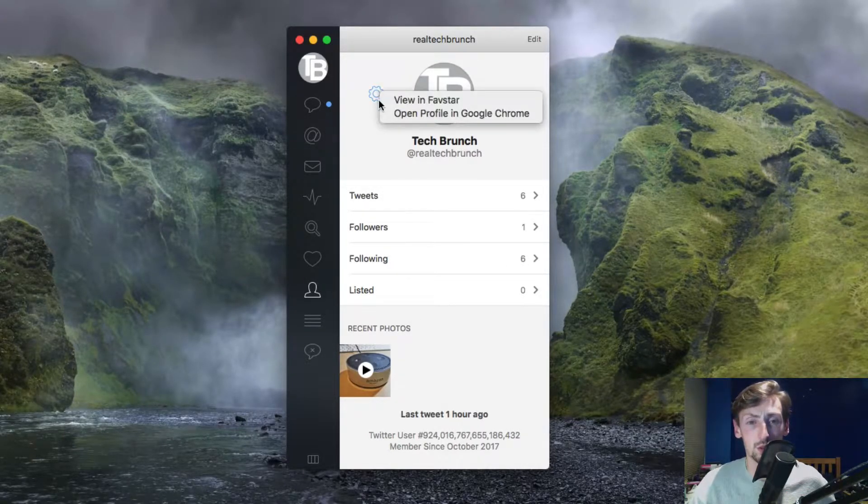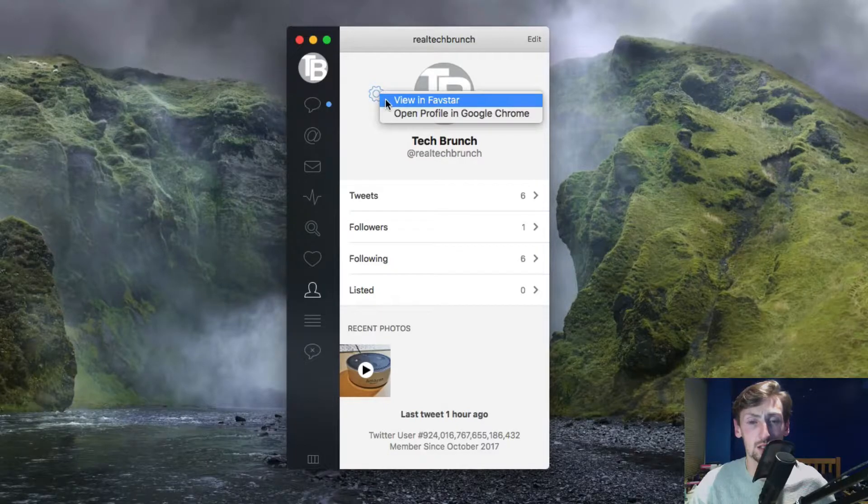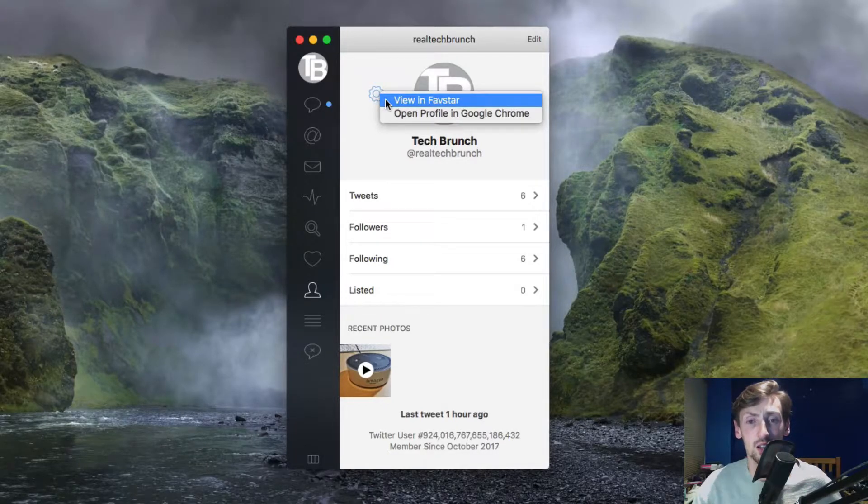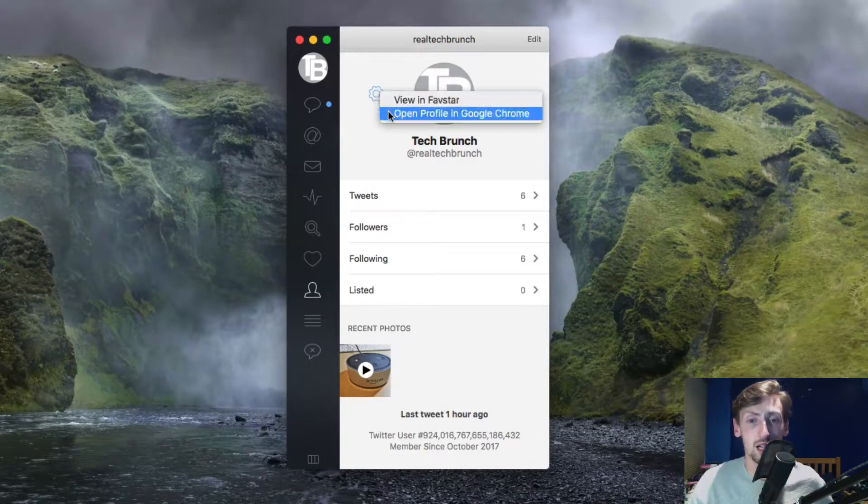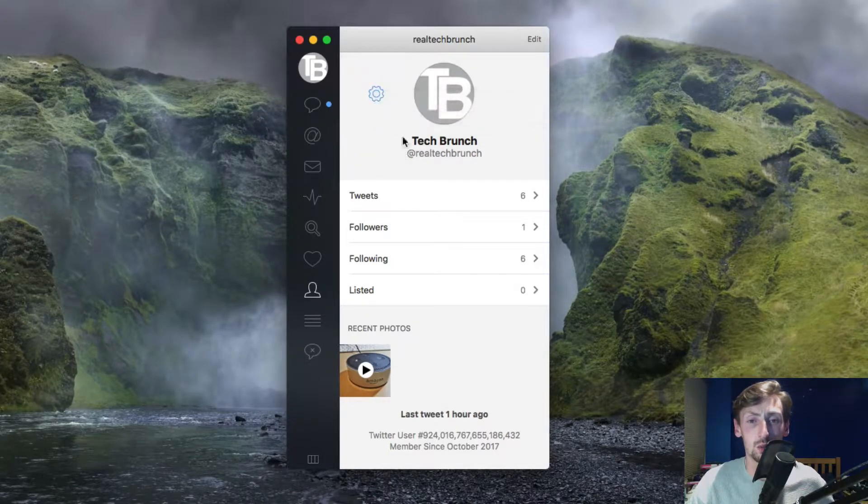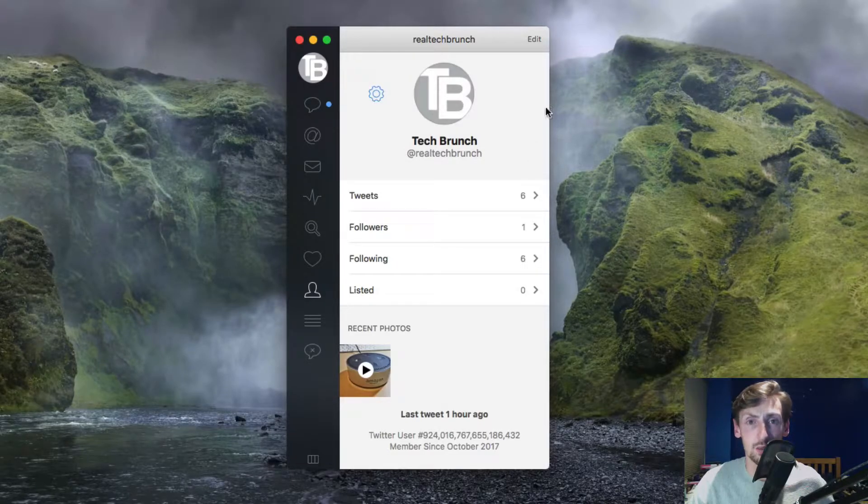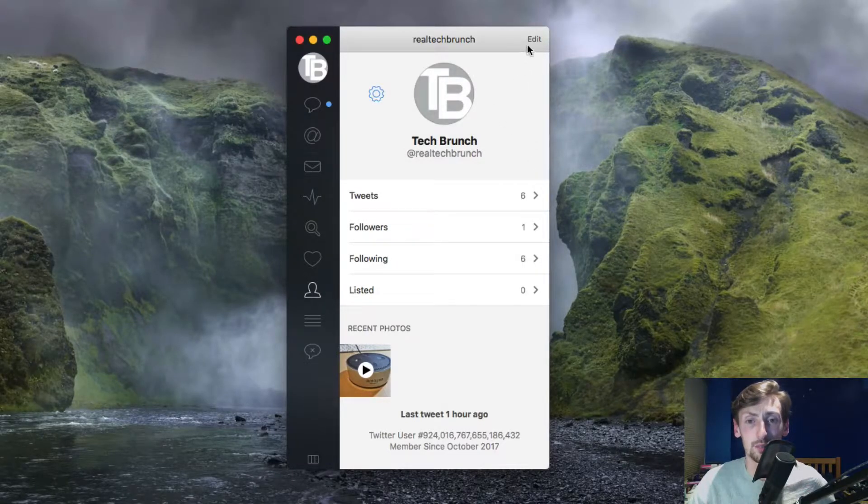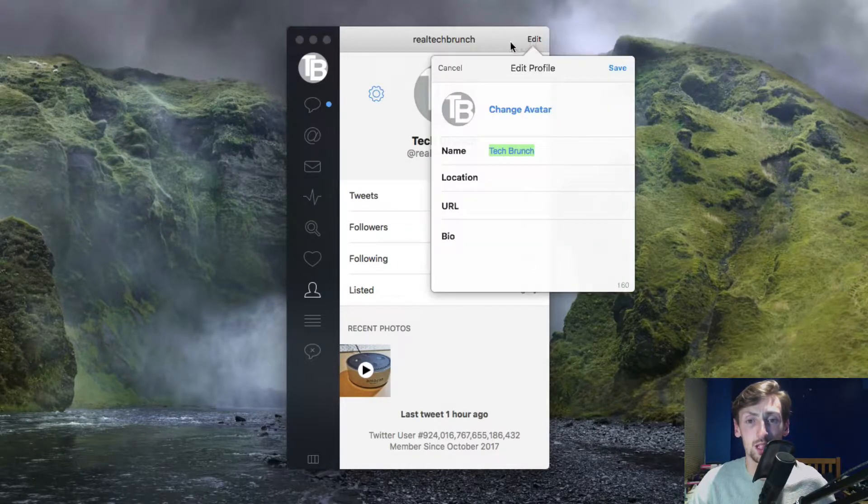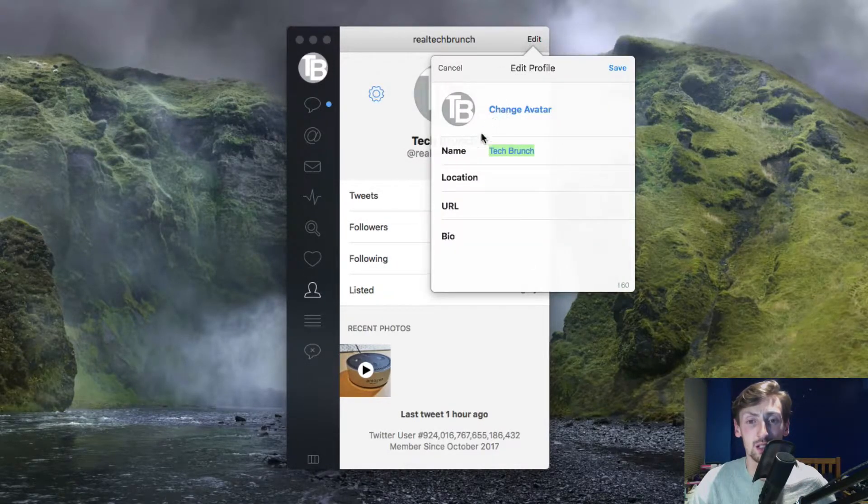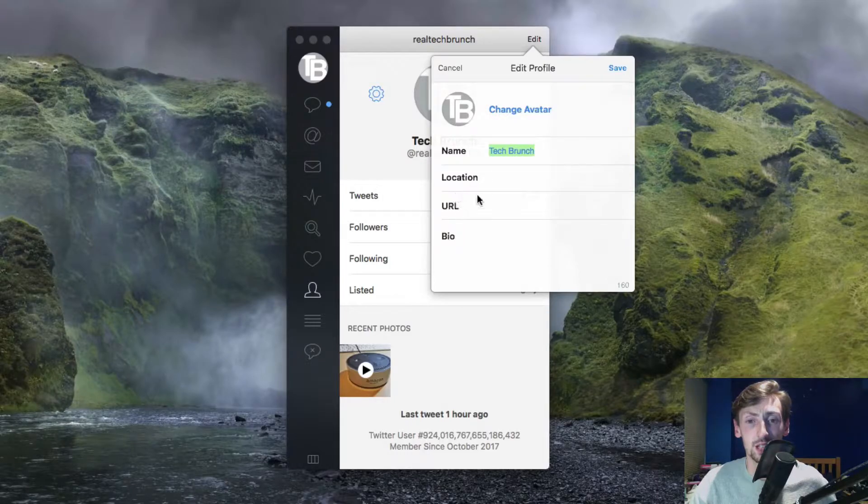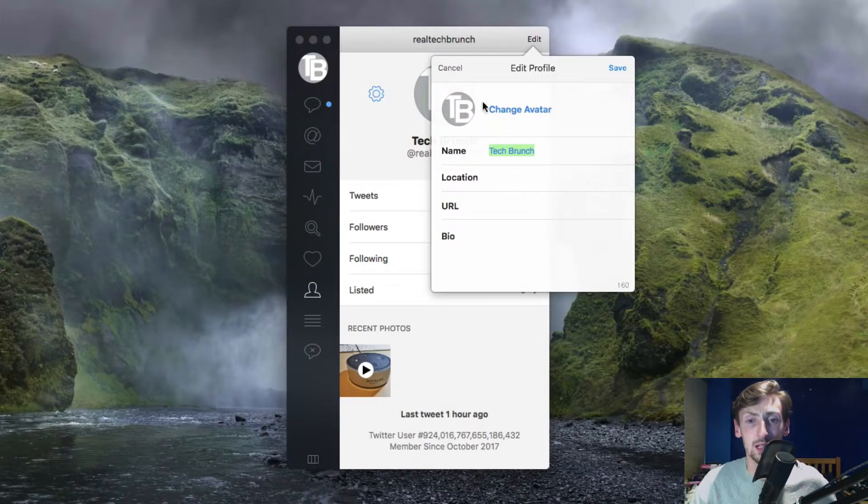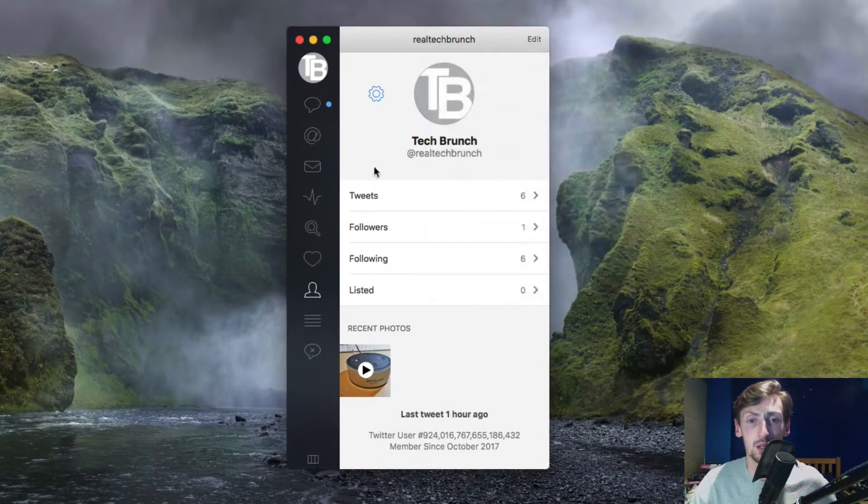Here you have settings, you can look in Favstar and also open in Google Chrome or your default browser. In here you can edit the avatar, name, location, URL and bio.